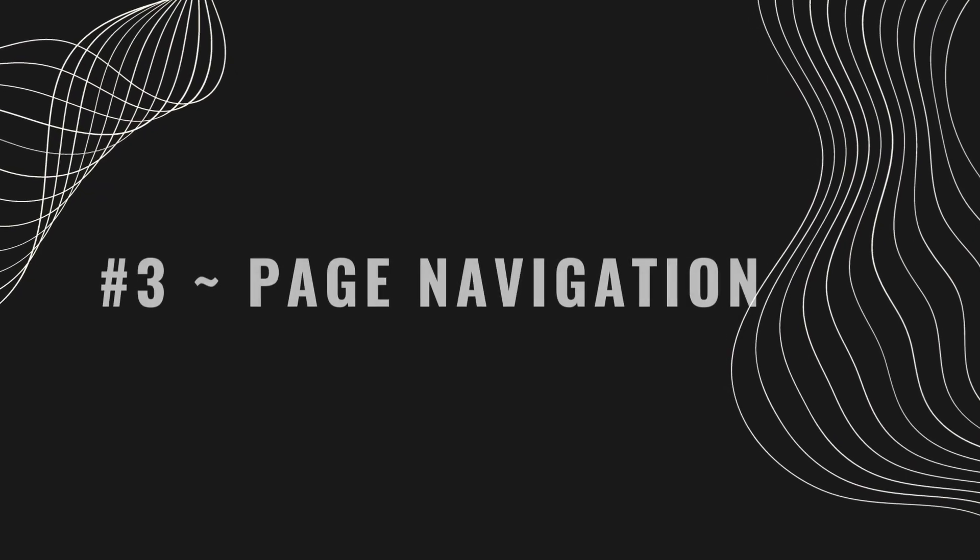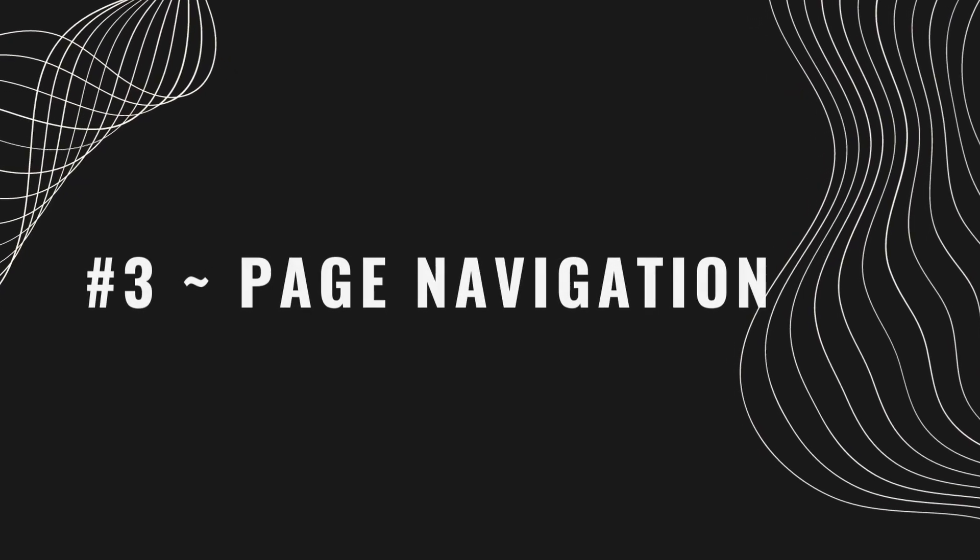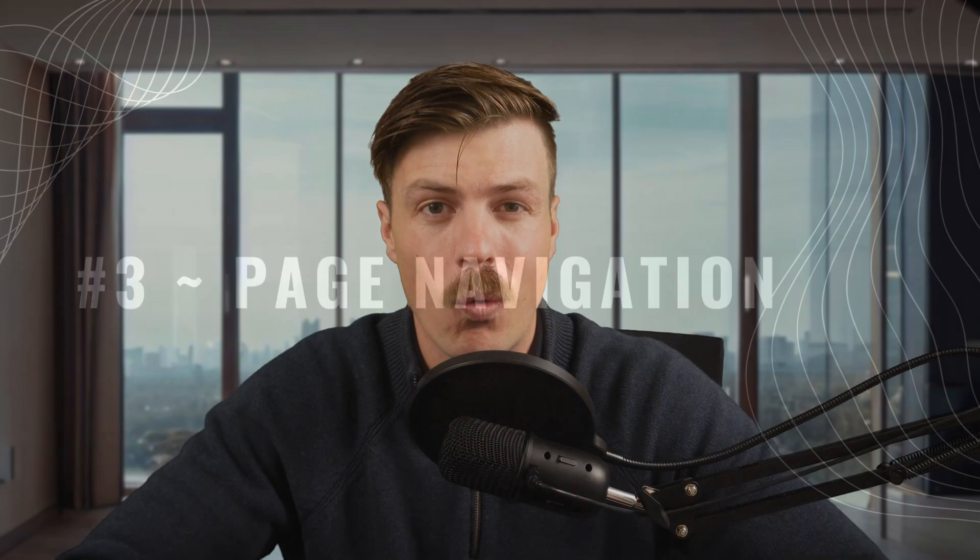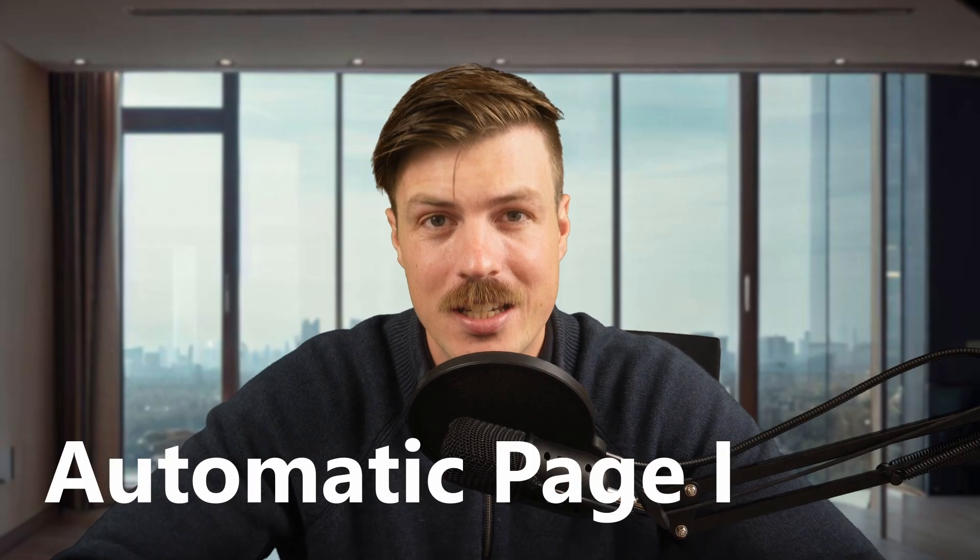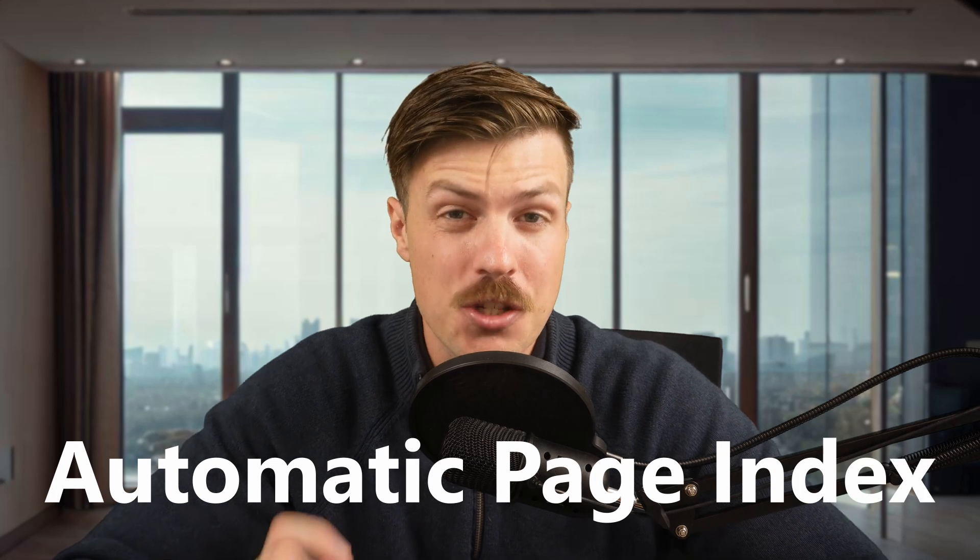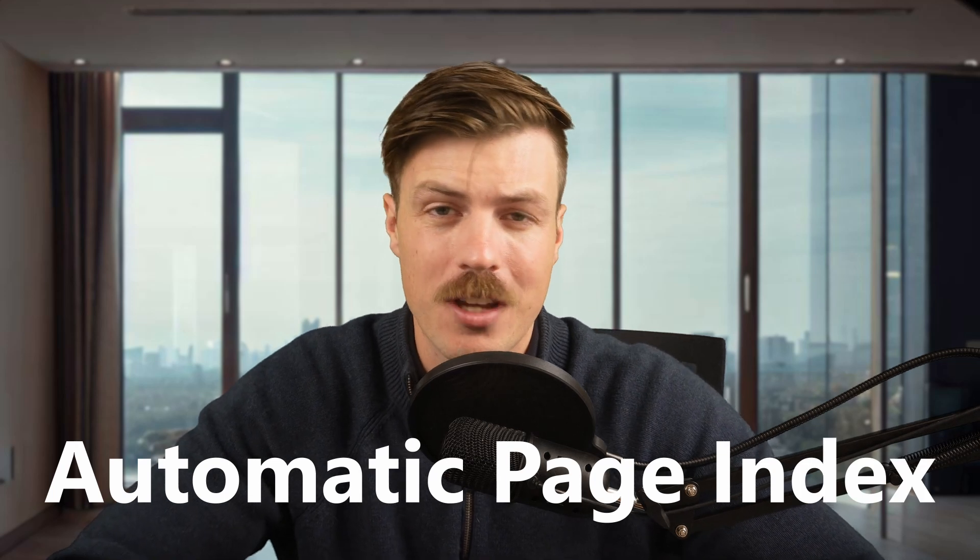Tip three is page navigation, which is kind of like creating an automatic page index. This is really useful when you have multiple pages in your dashboard and you want to provide an easy way for your viewers to navigate through them. Let me show you how.